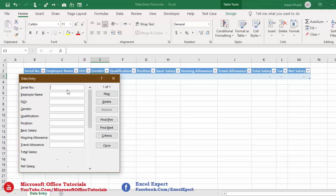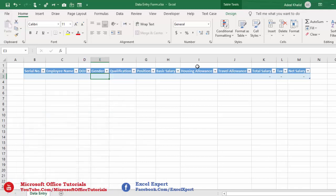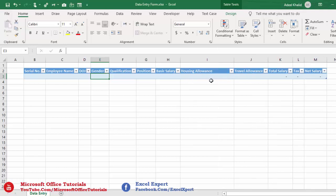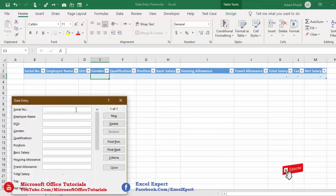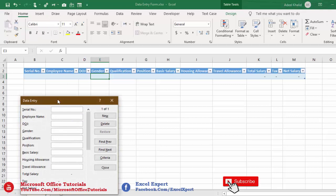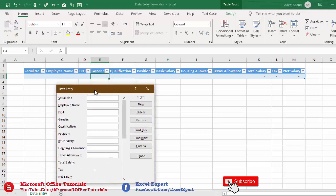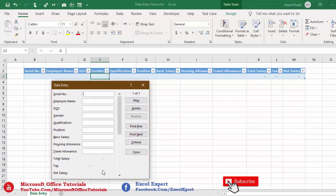The width of the data input areas is the same as the width of the widest column. If you want to increase this width, increase the width of any column, then reopen the form and you'll see the input area width has increased. Also notice that for the last three headers — total salary, tax, and net salary — there are no input areas, because we used formulas and the form will automatically calculate those figures.